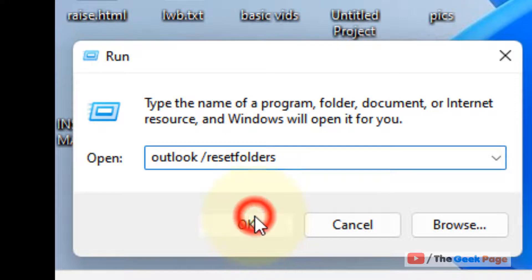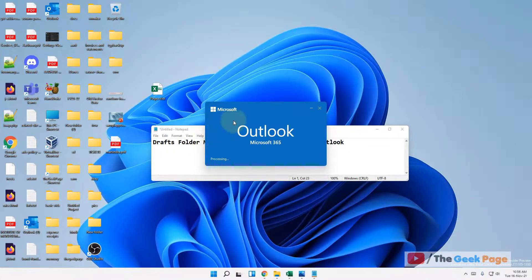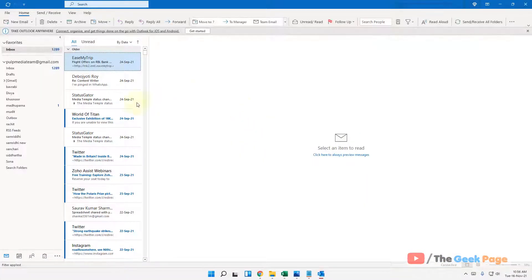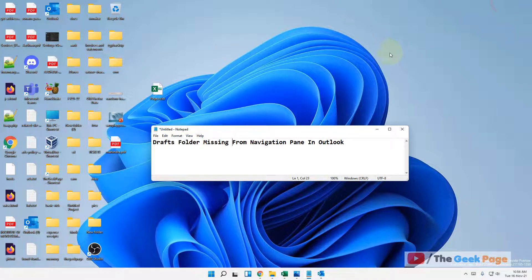Now click OK, and you can see that Outlook will open up and the Drafts folder will be restored in the navigation pane. That's it guys.